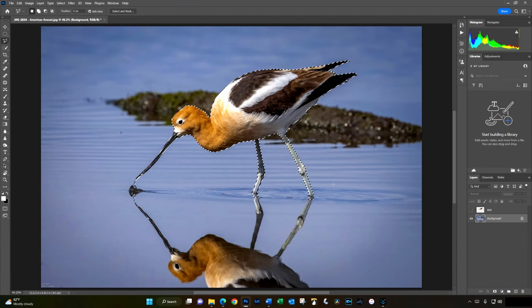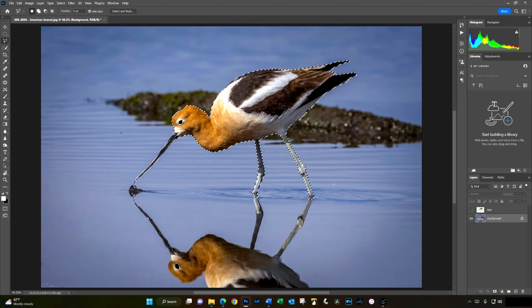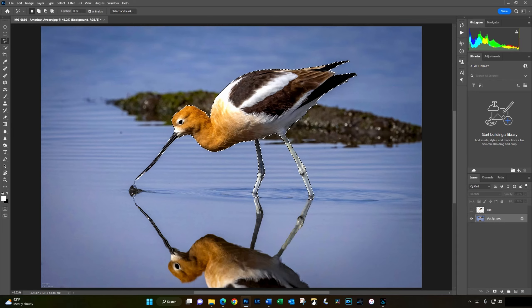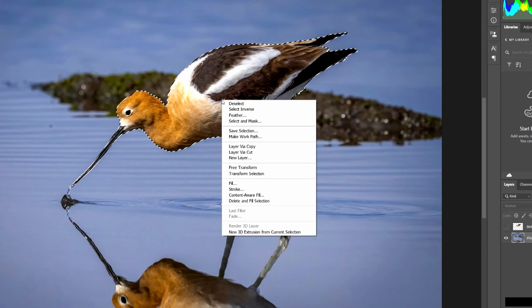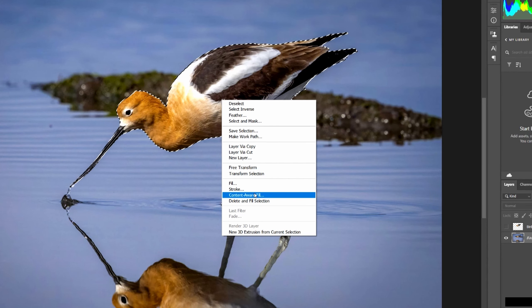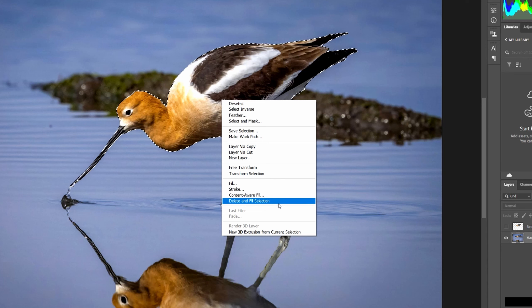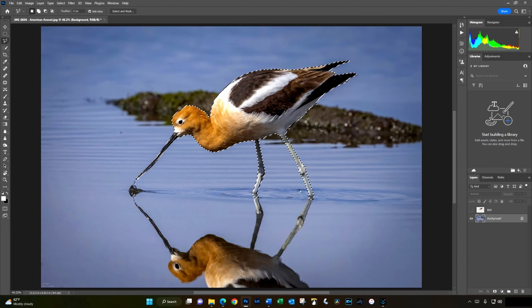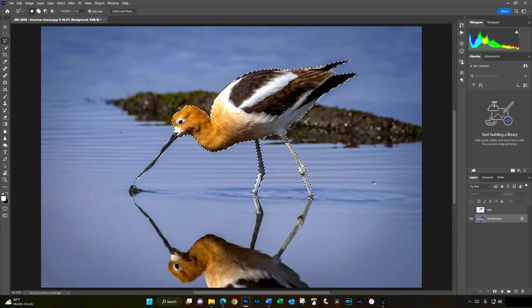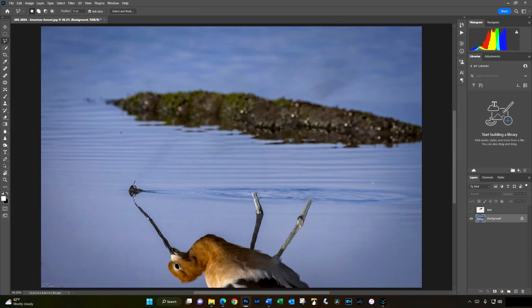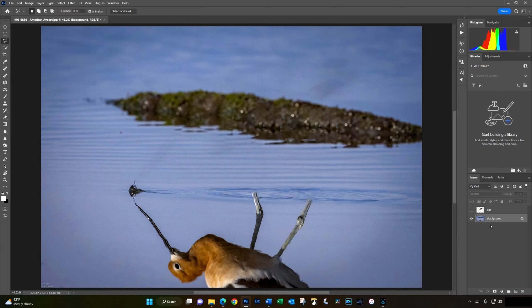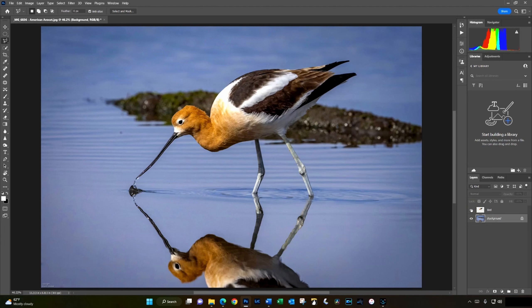And we'll use delete and fill selection to see if we get better results. Now this time I'm going to right-click on the bird and instead of Content-Aware Fill, I'm going to click on delete and fill selection. I'll wait a few seconds. Wow! That made the bird almost disappear entirely and the fill area looks a lot more natural and I don't have the outline of the bird. So really, all that's left to do to complete the picture is to bring the bird back in.